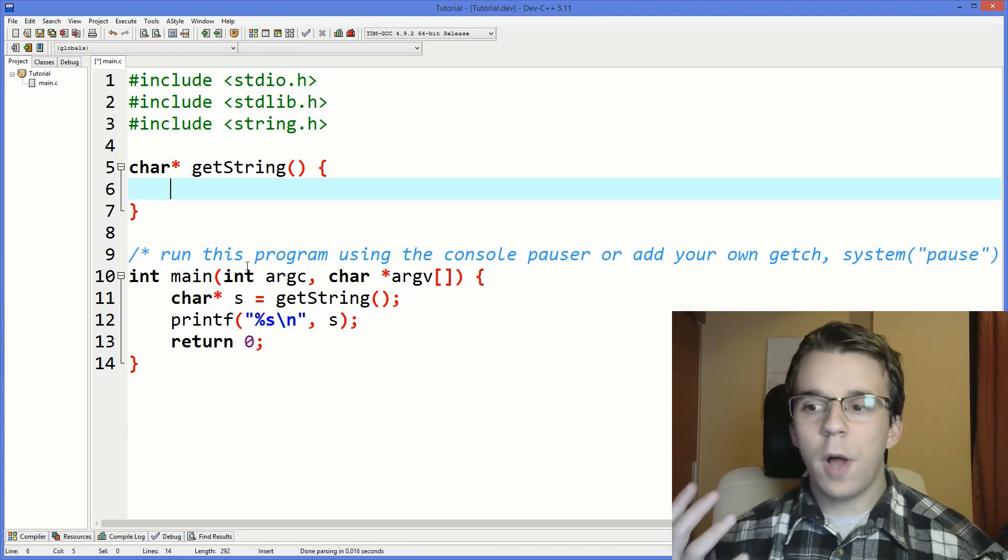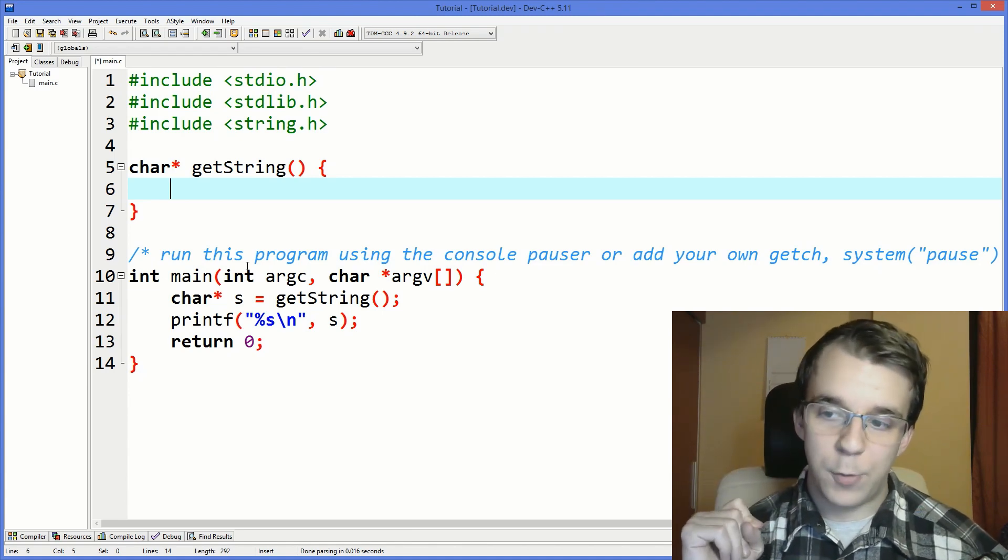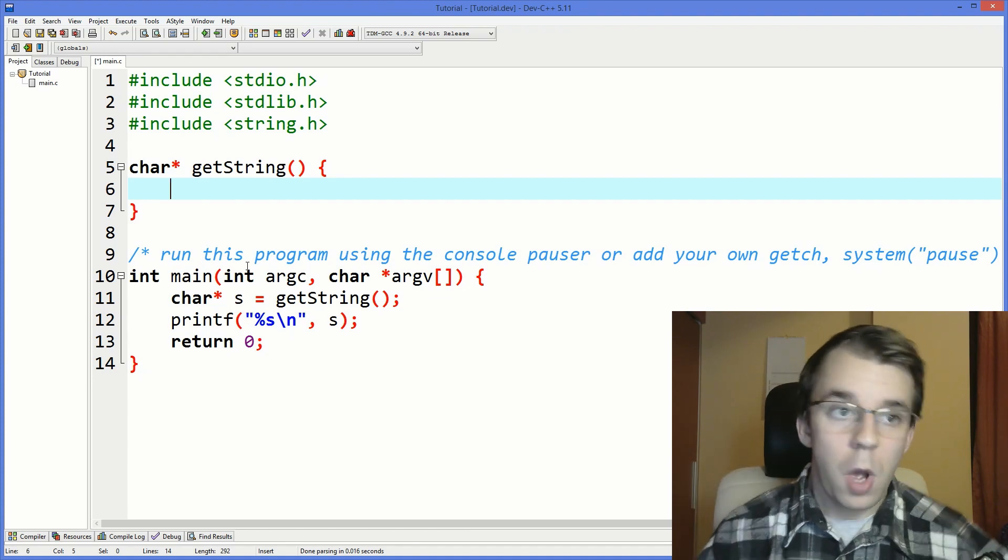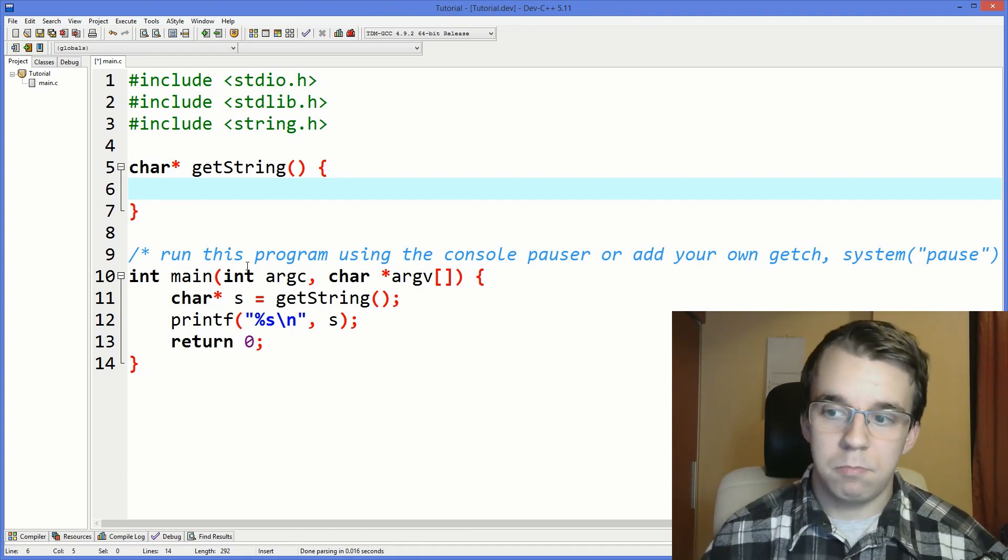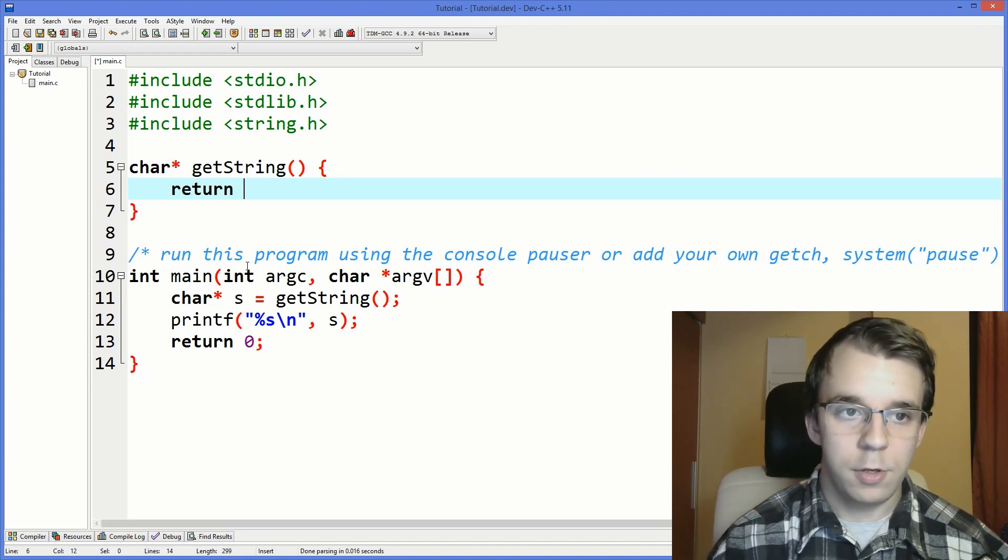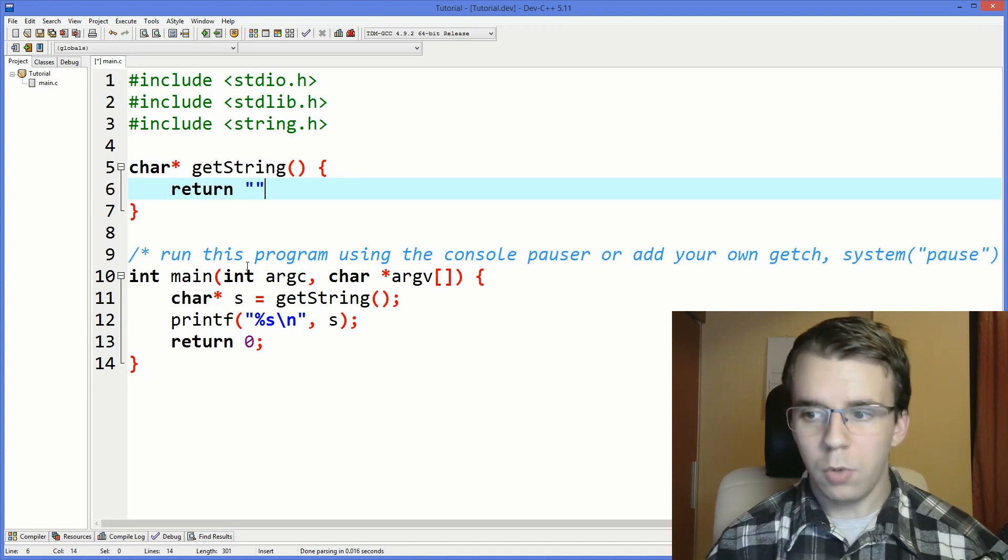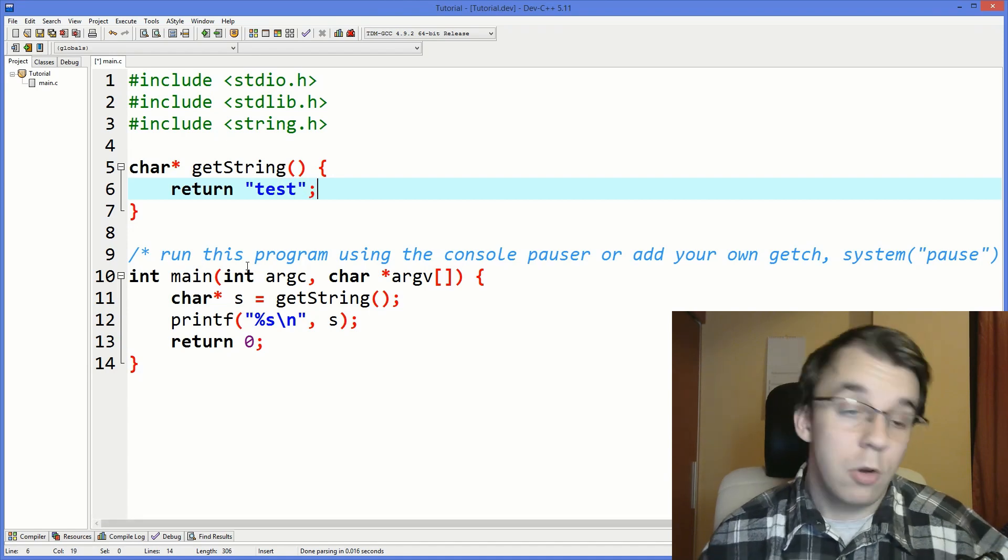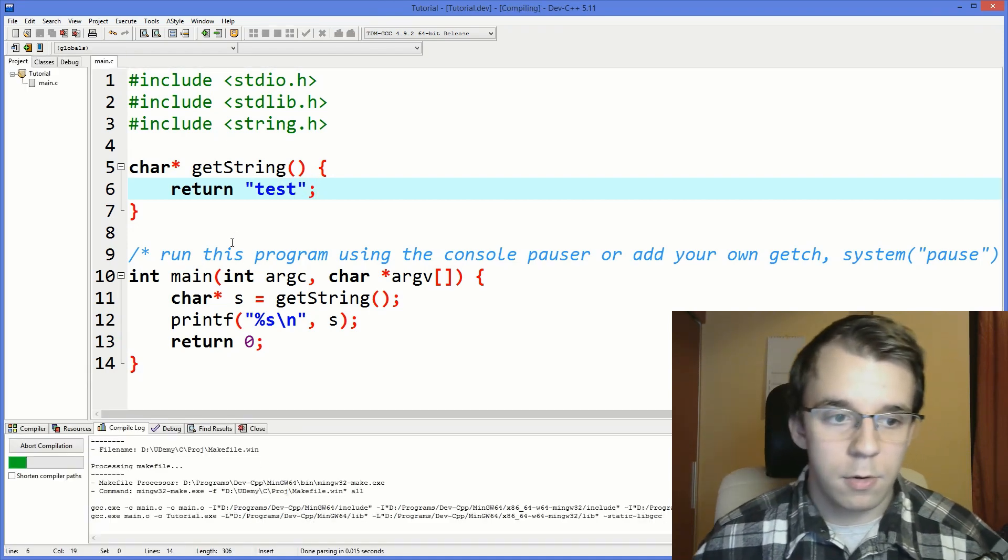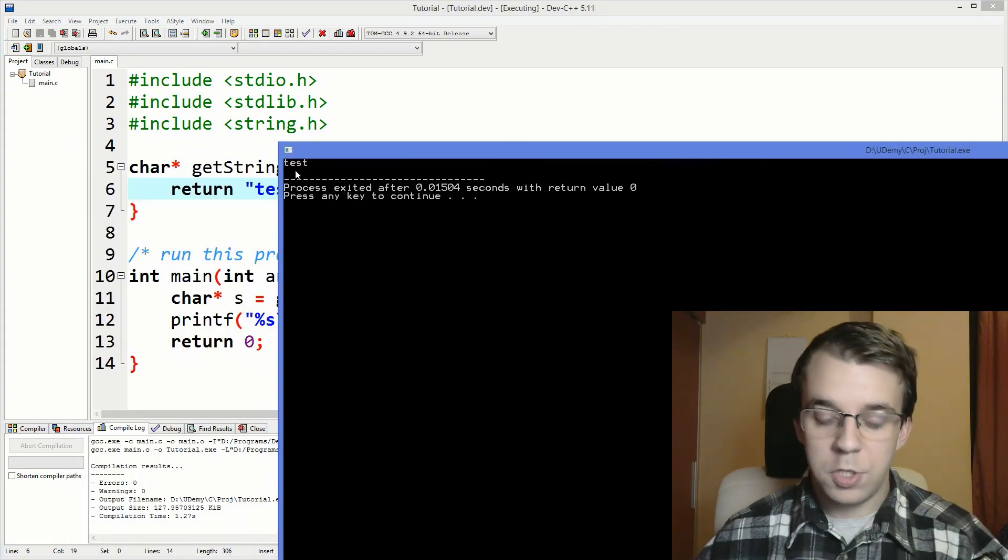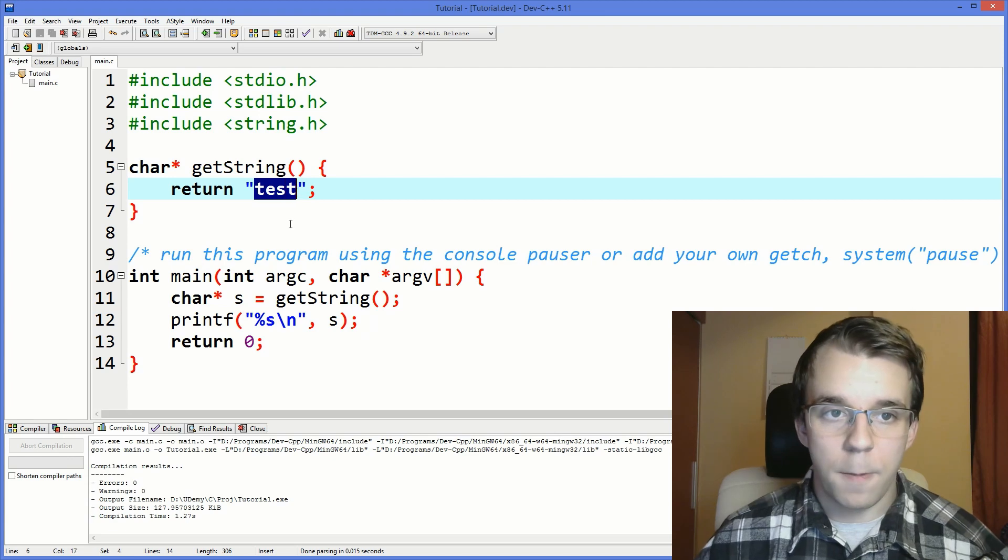Now, the question is, what do we actually type in here so that we can return a simple string? Well, the simplest answer is simply return a literal string, like so. Just return and in quotes, you just say whatever you want here. And there you go, you return the string. And if you try to run this, you will notice that we get test on the screen, which is amazing.